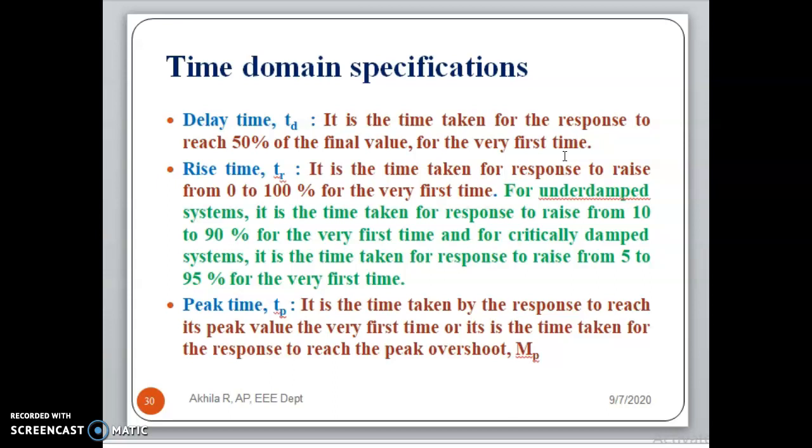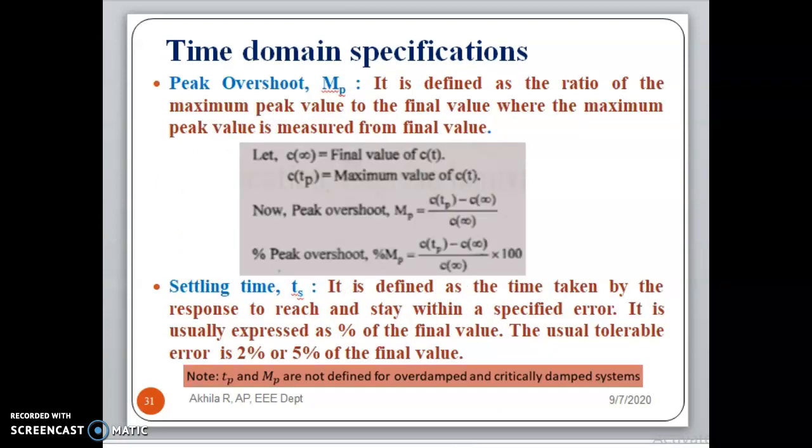Peak time is the time taken by the response to reach the peak value for the very first time. The peak overshoot Mp is defined as the ratio of the maximum peak value to the final value, where the maximum value is measured from the final value. So if C(∞) represents the final value and C(Tp) is the maximum value, peak overshoot is C(Tp) minus C(∞) divided by C(∞).